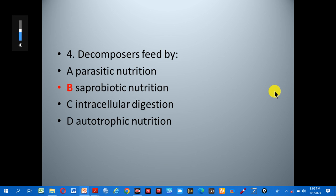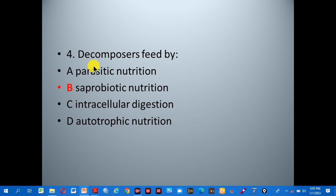Number four: decomposers feed by — A: parasitic nutrition, B: saprotrophic nutrition, C: intracellular digestion, D: autotrophic nutrition. The correct answer is B, saprotrophic nutrition, because that is the feeding mode of decomposers.